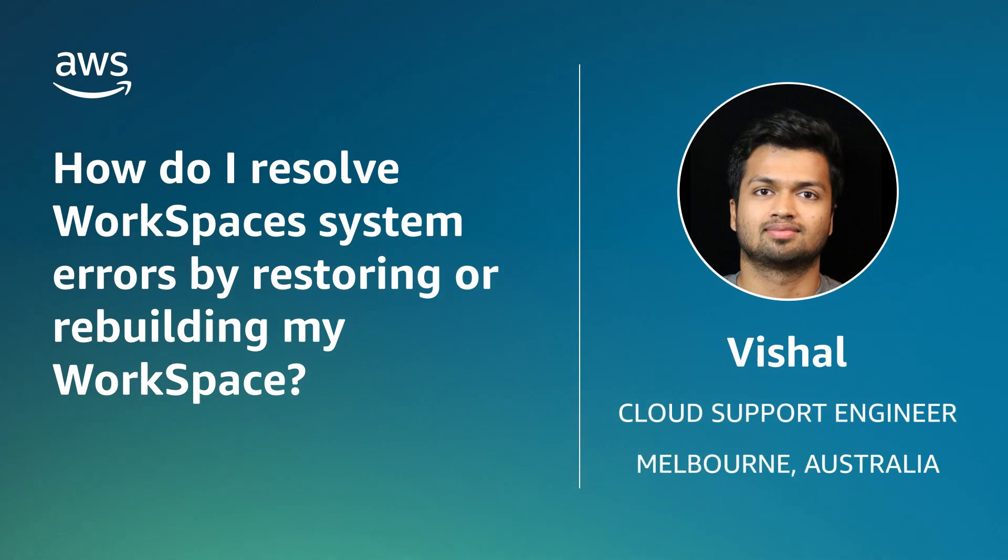Hello, I'm Vishal, a cloud support engineer here at the AWS office in Melbourne, Australia. Today, I'm going to show you how to troubleshoot the Amazon WorkSpaces system errors by restoring or rebuilding the workspace. Let's get started.